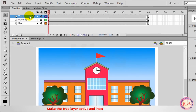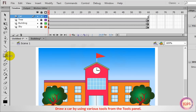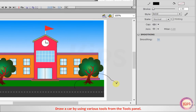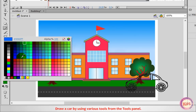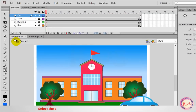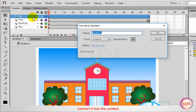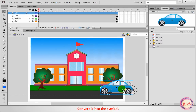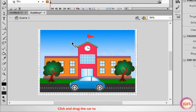Make the Tree layer active, insert a new layer, and name it Car. Draw a car using various tools from the Tools panel. Select the car using the Selection tool by clicking on the layer name. Convert it into a symbol for moving the car. Choose the Selection tool and drag the car to the right side of the stage.